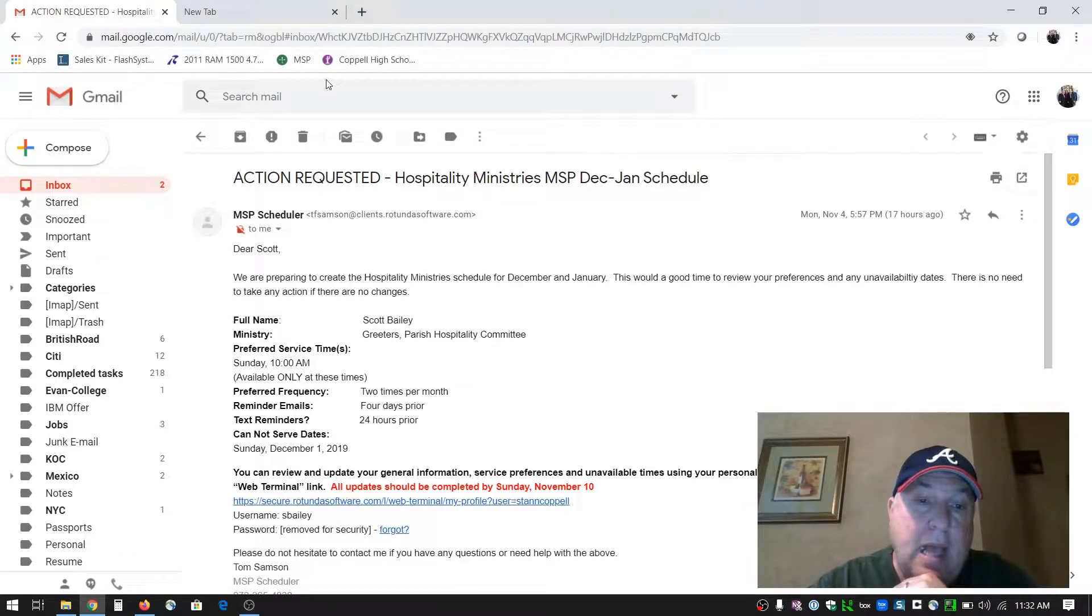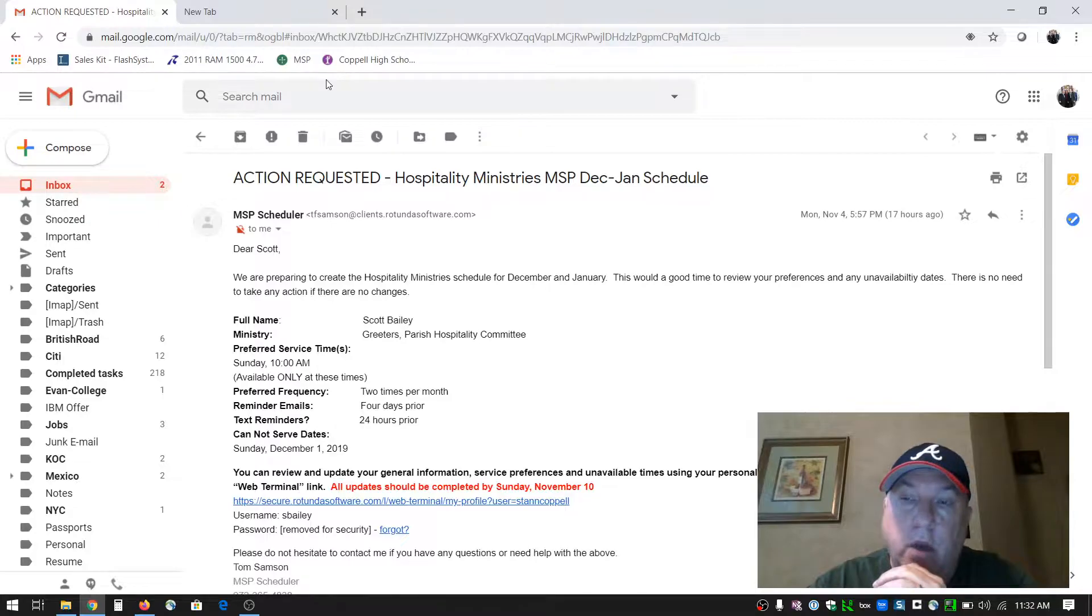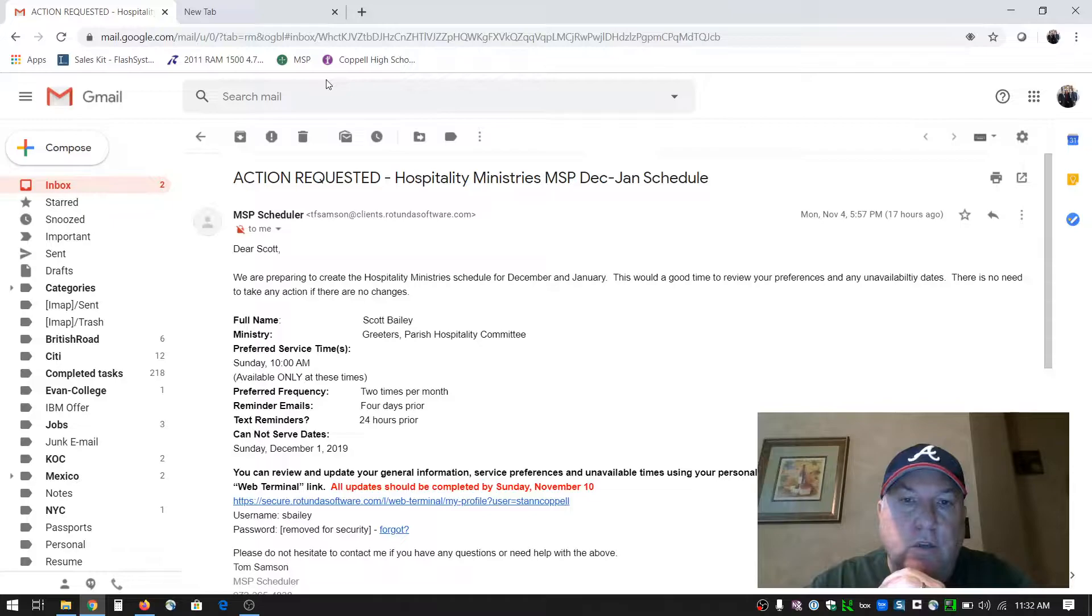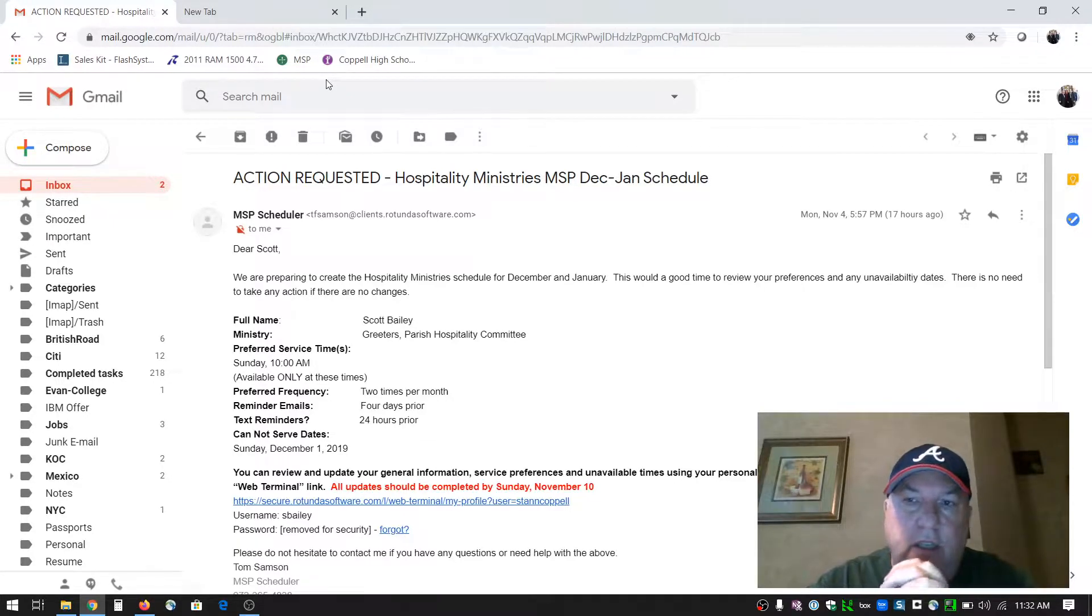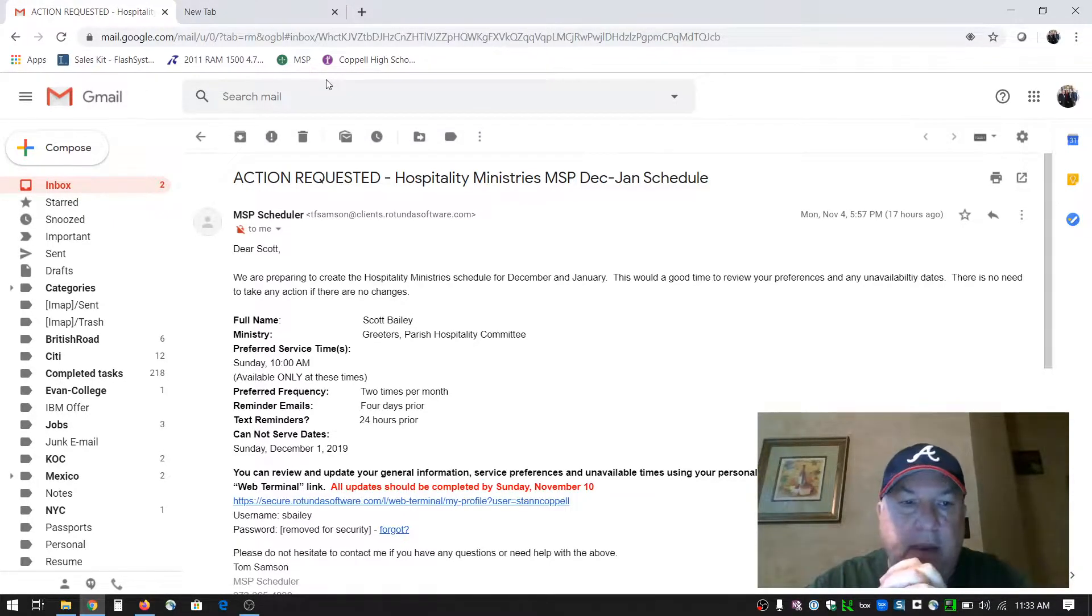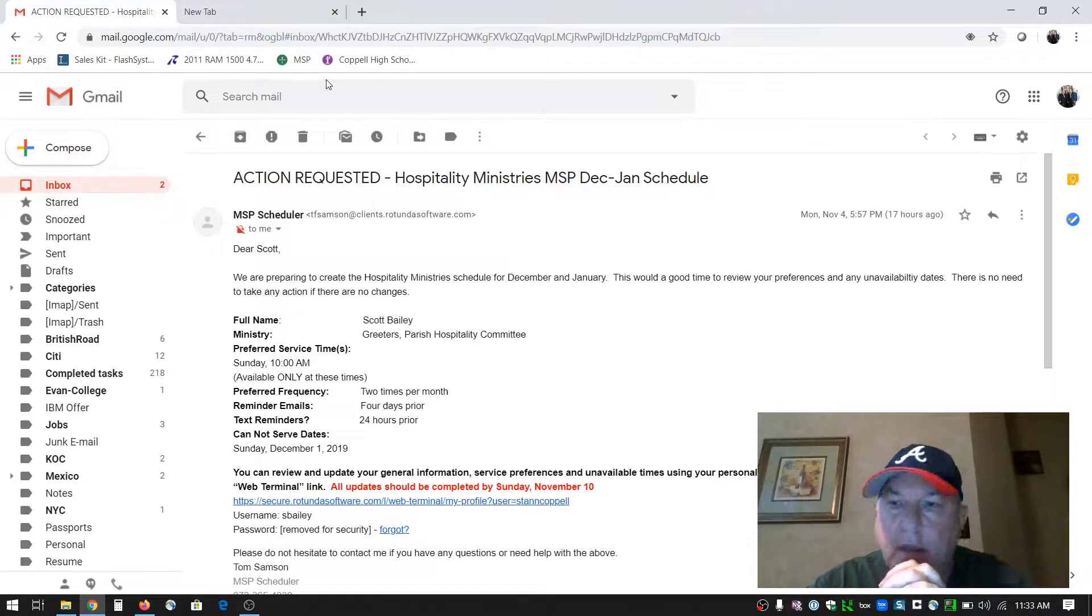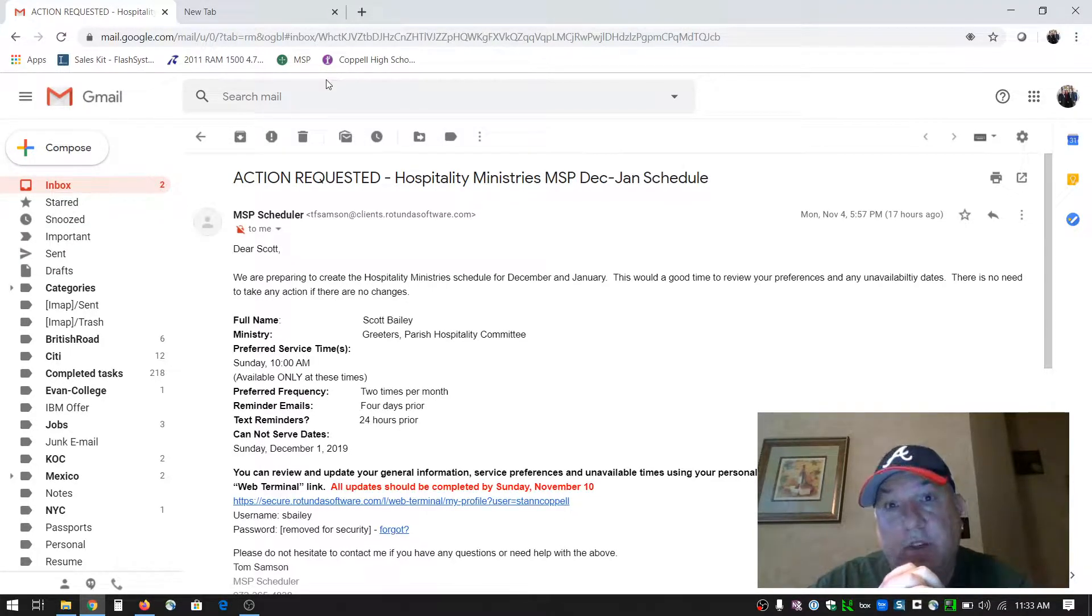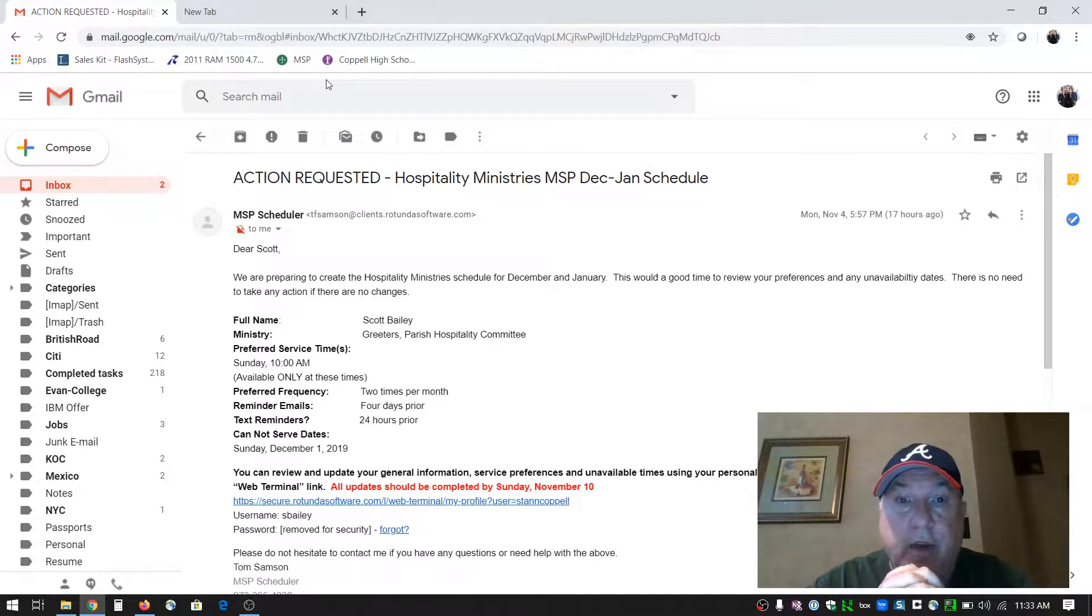I want to give you a quick walkthrough on how to set your preferences in the MSP system. Tom Sampson manages the MSP system and he sent out an email through the system on Monday. He is preparing the December and January schedules for our greeter ministry.